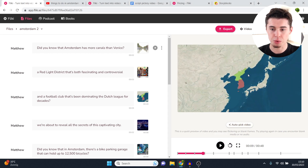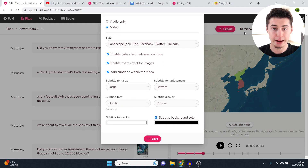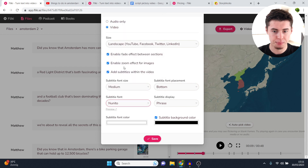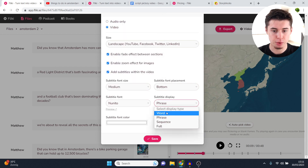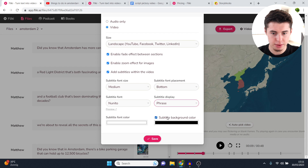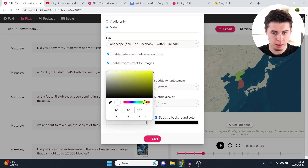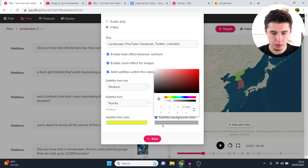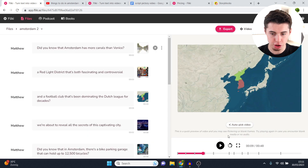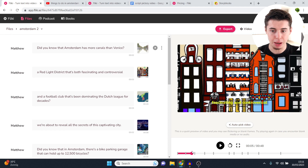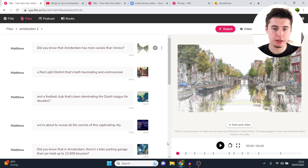To change the subtitles, go back to video settings. Click on a size like medium, place it at the top or bottom — I recommend bottom — then change the font. You can choose to display word by word, phrase by phrase, the entire sequence, or in full. I recommend phrase, which is best. You can also change the color — for example, yellow subtitles with a subtle black background. Click save and it adjusts. Pretty cool.